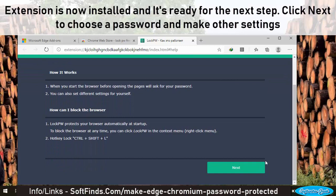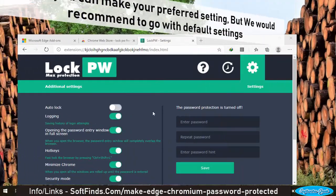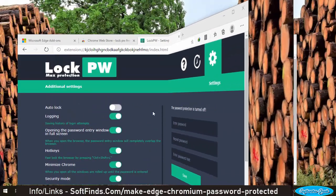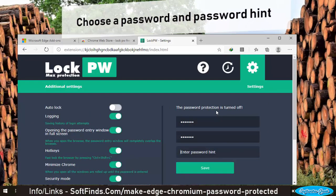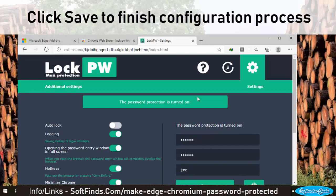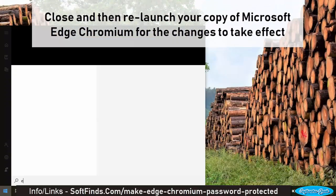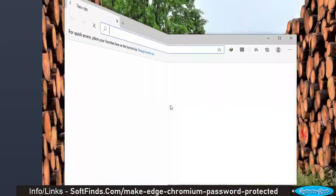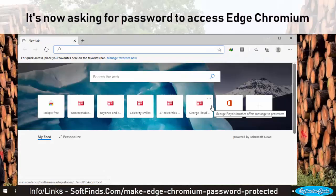Click Next to choose a password and make other settings. Though you can make your preferred settings, we would recommend going with the default settings. Choose a password and a password hint, then click Save to finish the configuration process. Close and then relaunch your copy of Microsoft Edge Chromium for the changes to take effect. It's now asking for a password to access Edge Chromium.